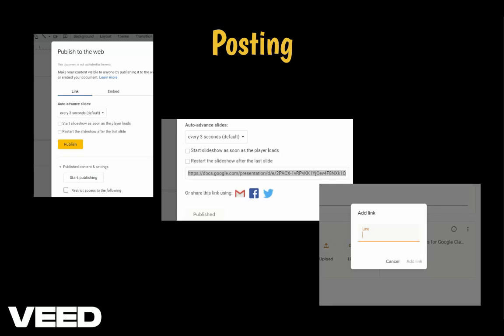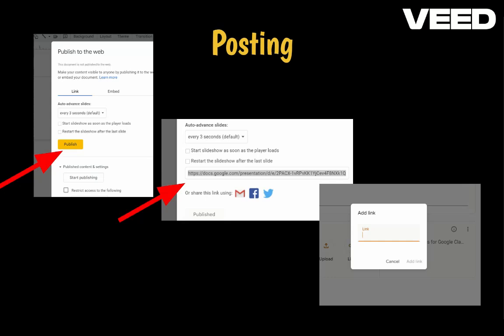To post your presentation online, click Publish. This will generate a web address for your presentation. Copy the link and you can easily share it on Google Classroom, via email, or across many social media platforms.